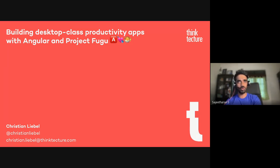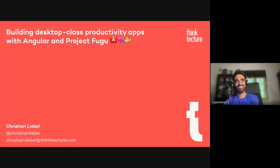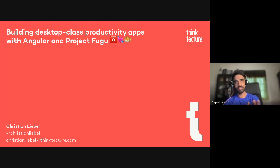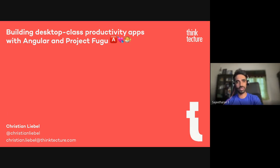Let me introduce our guest today: Christian Libel from Germany, working as a consultant at ThinkCulture and also a Google Developer Expert on Angular. Welcome to the show, Christian. Without much delay, I'll hand it over to you.